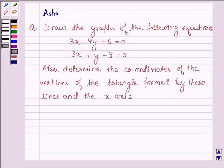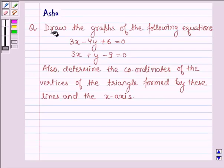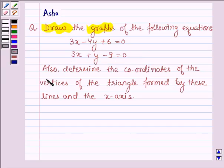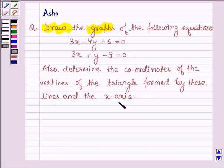Hello and welcome to the session. The given question says draw the graphs of the following equations. The given equations are 3x minus 4y plus 6 is equal to 0, and the other equation is 3x plus y minus 9 is equal to 0. Also determine the coordinates of the vertices of the triangle formed by these lines and the x-axis.